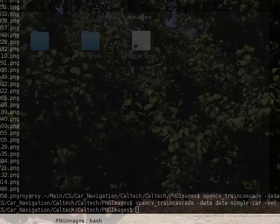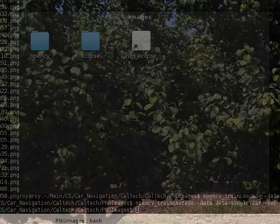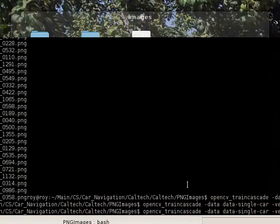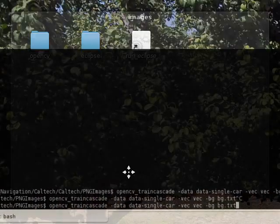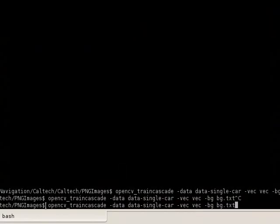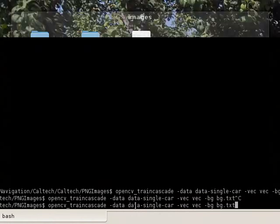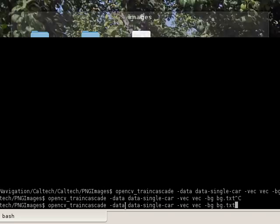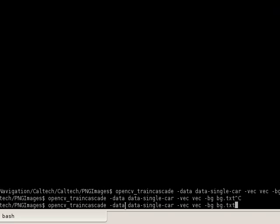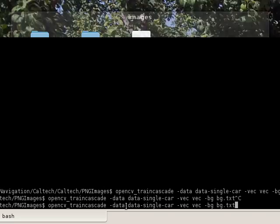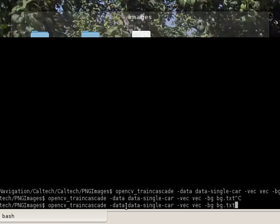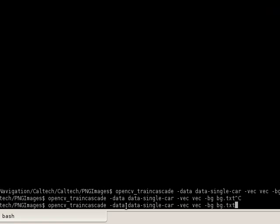So basically, if you look around here on the screen, you see that opencv_traincascade is the command. Data is one of the inputs. And what is data? Well, data is just the output for the training. So eventually we want to get an XML file which describes the process by which to make the decision on whether something is a feature or not.